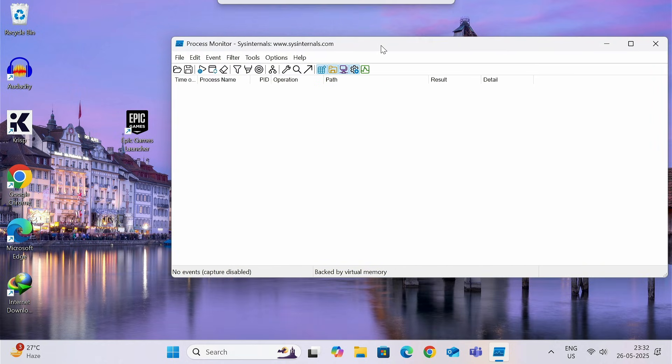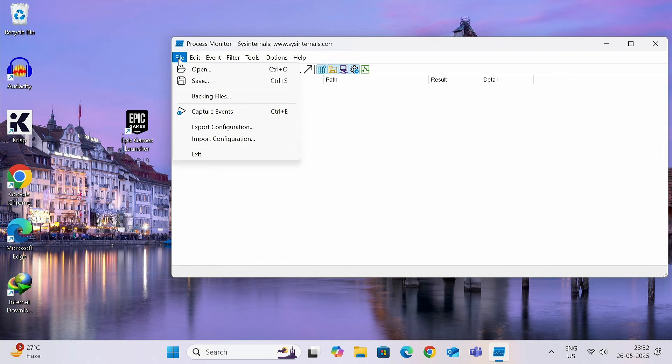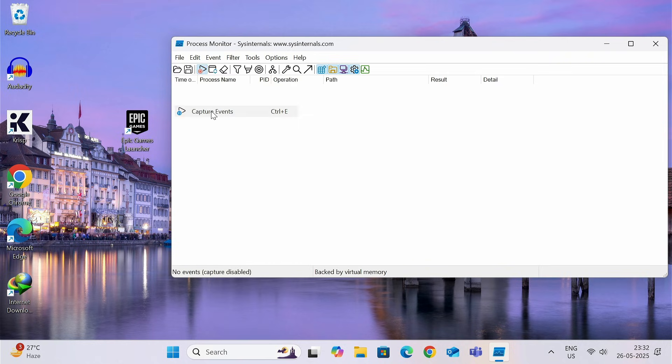Now, go to file. Then, click on capture events. And now, run this application.